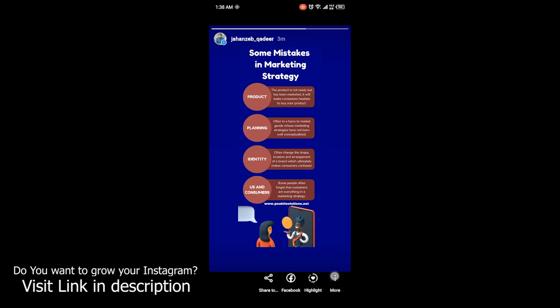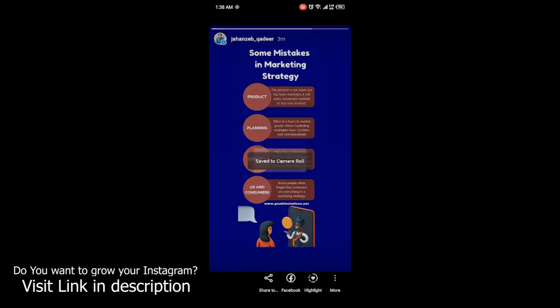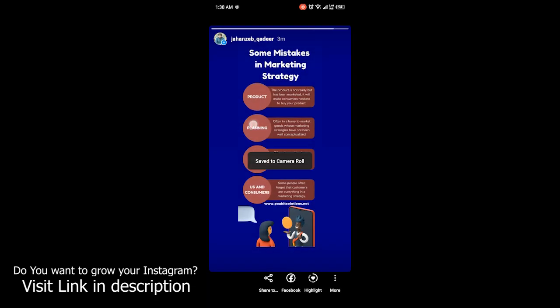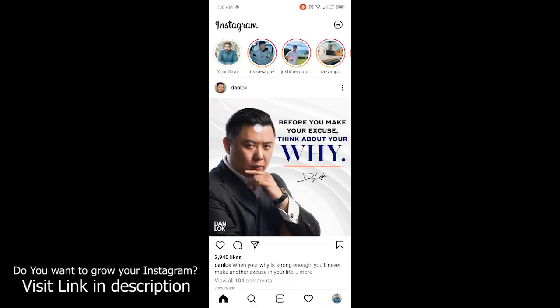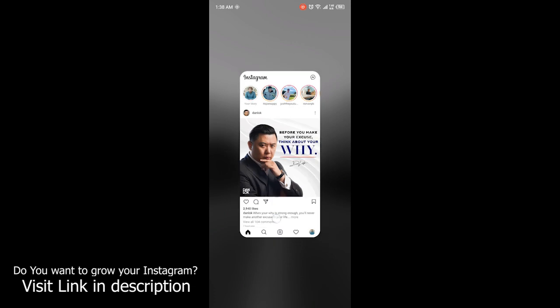And then here is the option of save photo. Click on that option, and you can see that this photo is saved into my phone gallery. Let me show you.